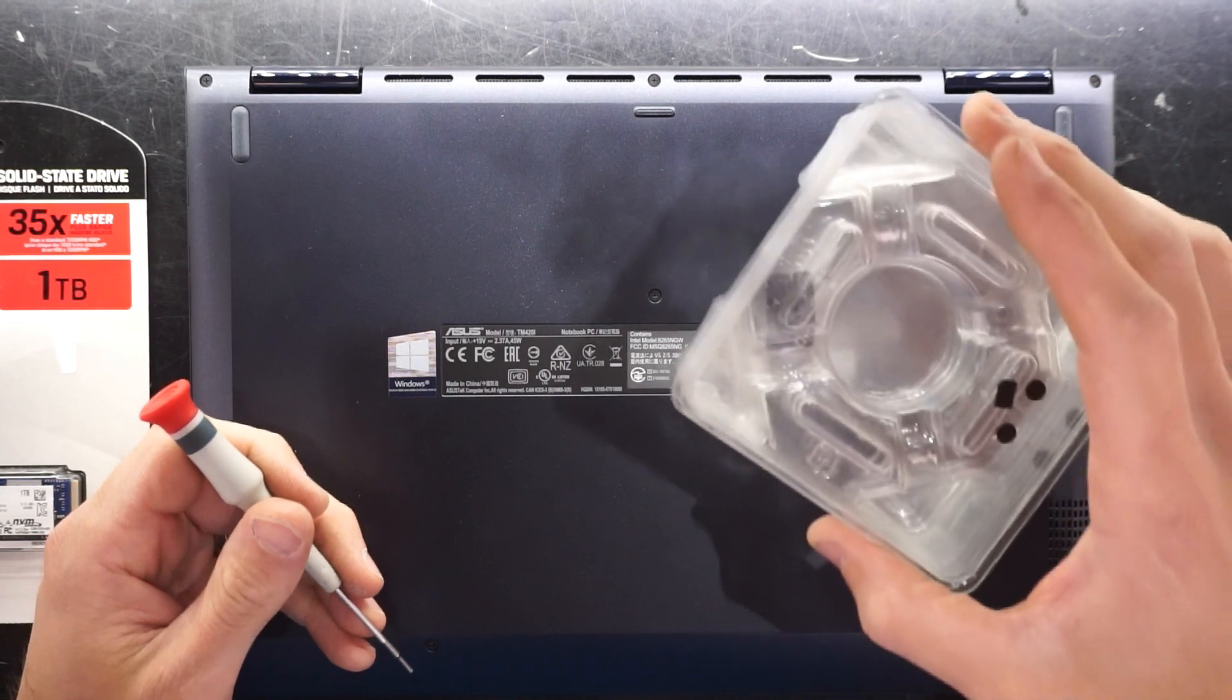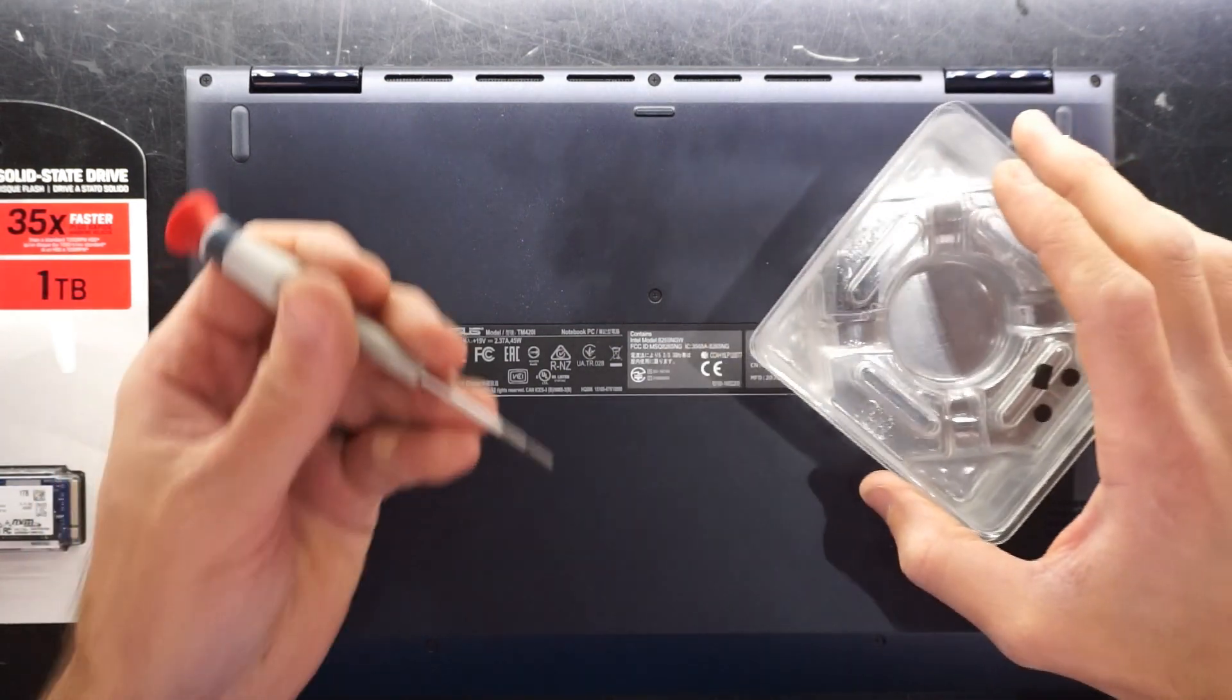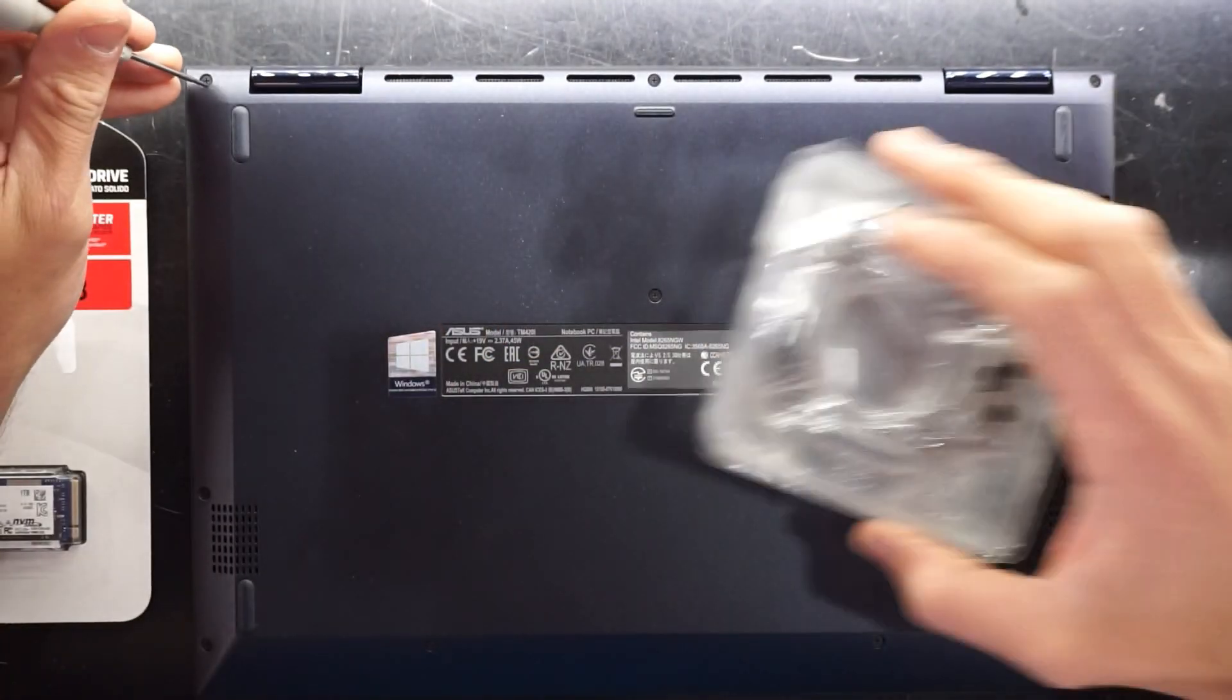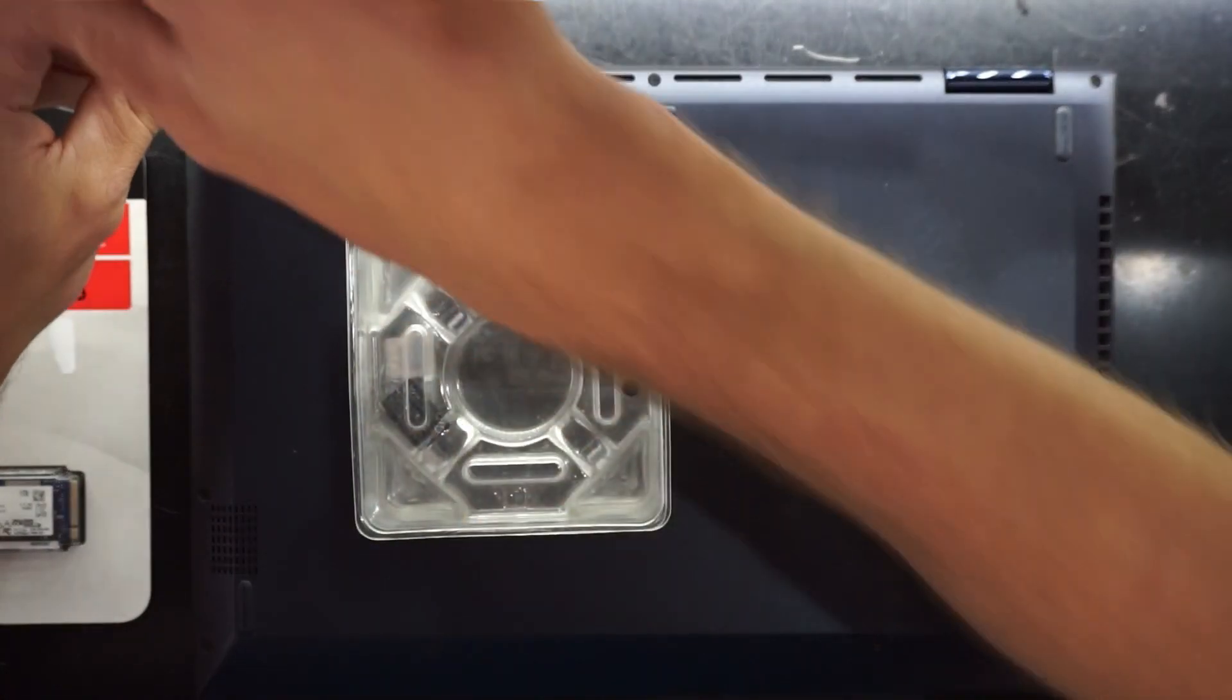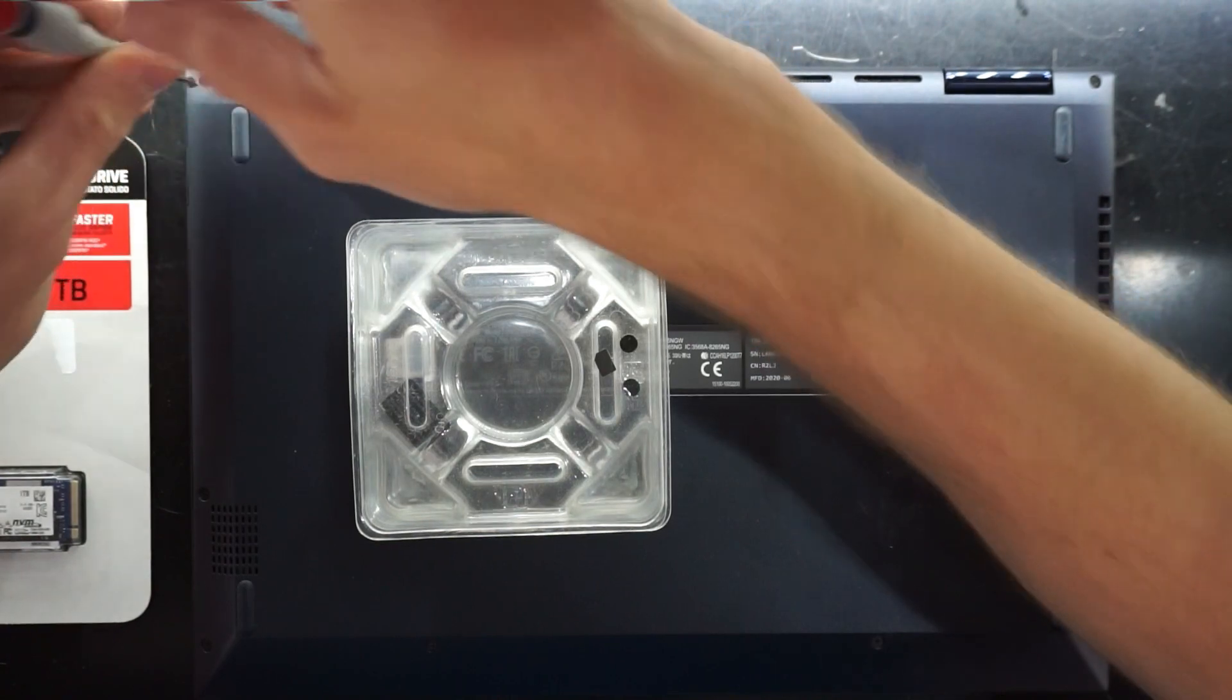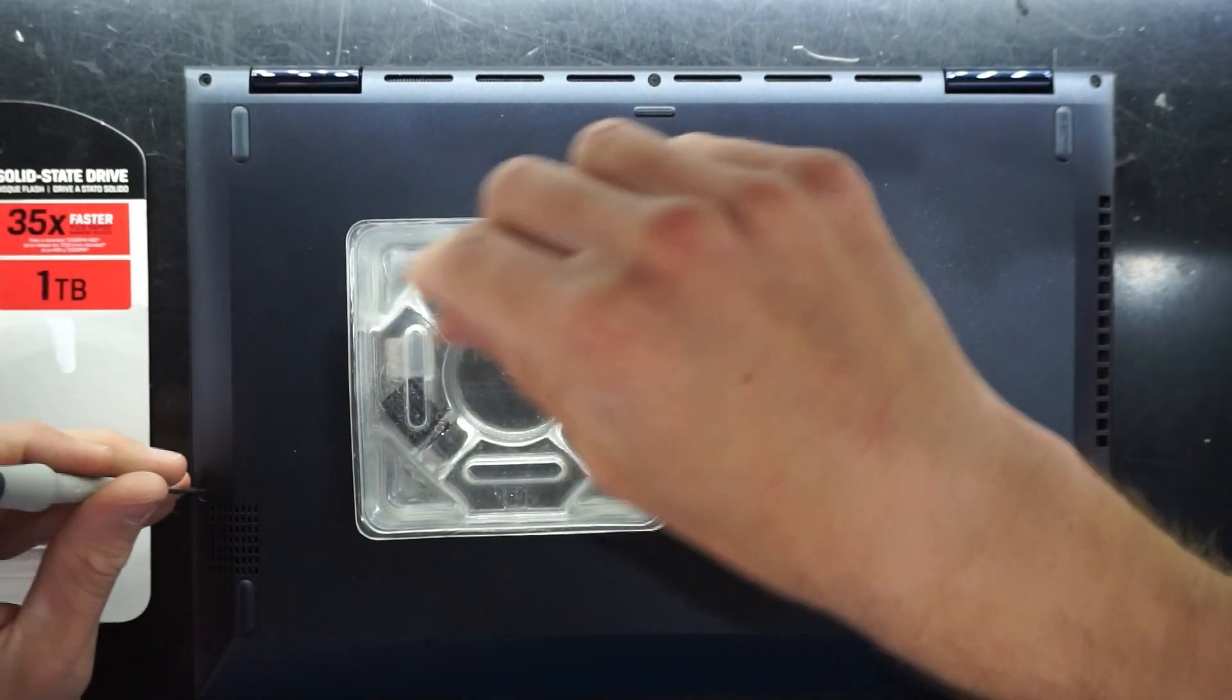So you're going to need somewhere to put your screws and a small Phillips head screwdriver. Now I believe there's ten screws.